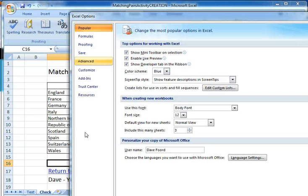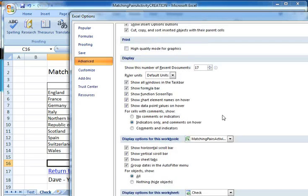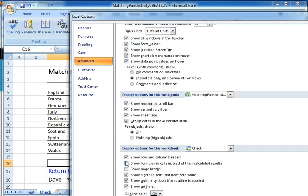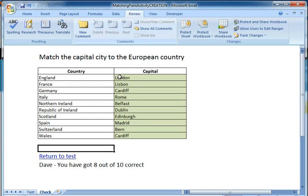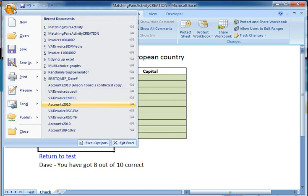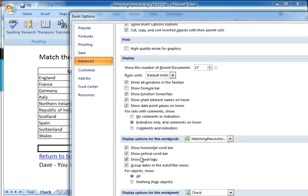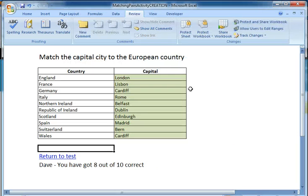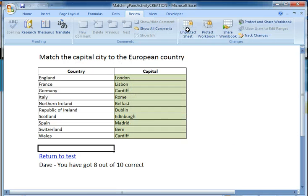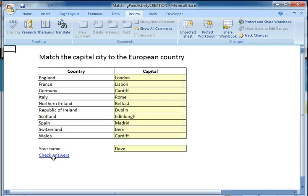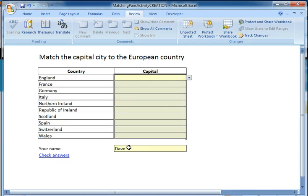So Excel Options, Advanced, and we'll get rid of the row and column headers and the gridlines. I can also, if I want to, get rid of the formula bar — and that gets rid of the bar at the top. I could have got rid of the sheet tabs as well, so I'll just come back and do that. There go the sheet tabs. Click OK, and they've gone. I'm now going to protect the sheet, click OK, go back to my test. All I have to do now is delete the contents.